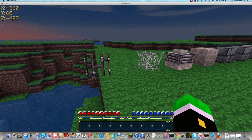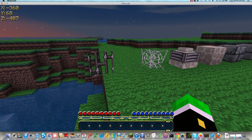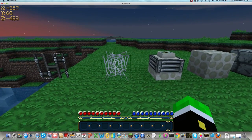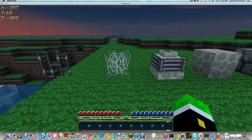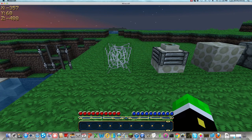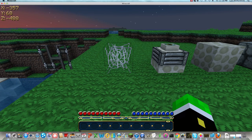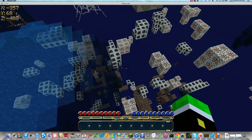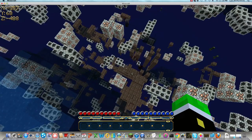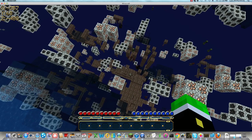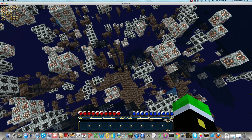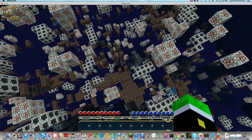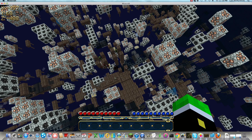And then here's the things in the new abandoned mine shafts. Let's see if I can find one. X-ray mod. So you can see the cobwebs and stuff. So that's the abandoned mine shafts.